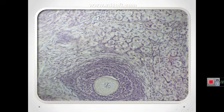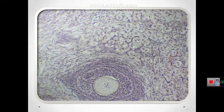The theca interna is a well-vascularized endocrine tissue with typical steroid-producing cells secreting androstenedione. A more fibrous theca externa contains fibroblasts and smooth muscles and merges with the surrounding stroma. Together they form the theca folliculi. The multilaminar primary follicle consists of the oocyte with nucleus, zona pellucida, granulosa cells, theca interna, and theca externa.